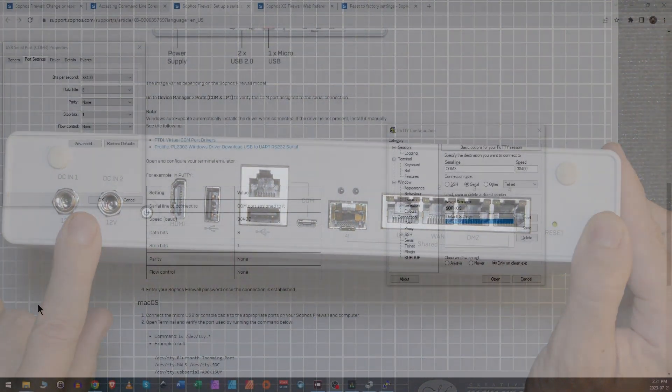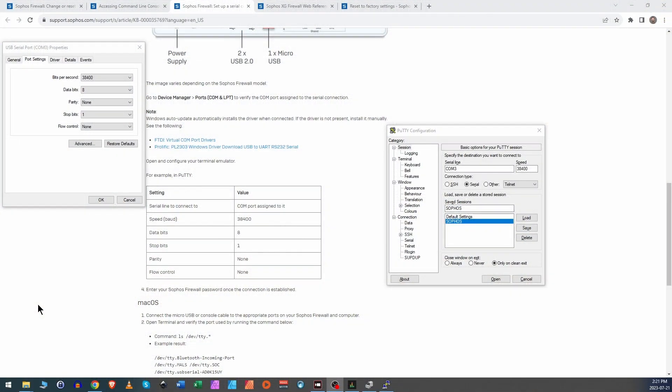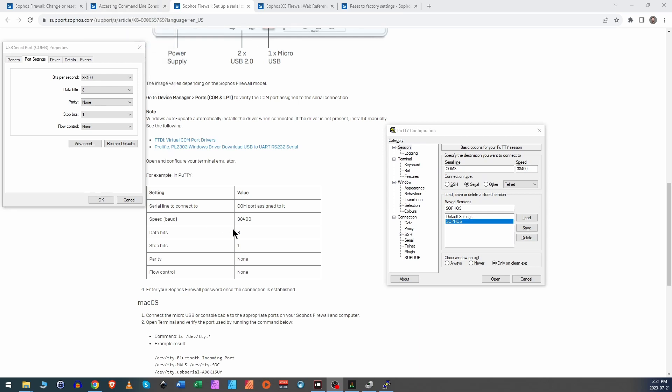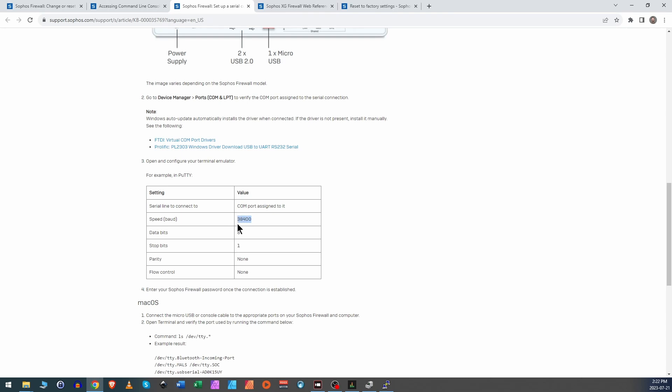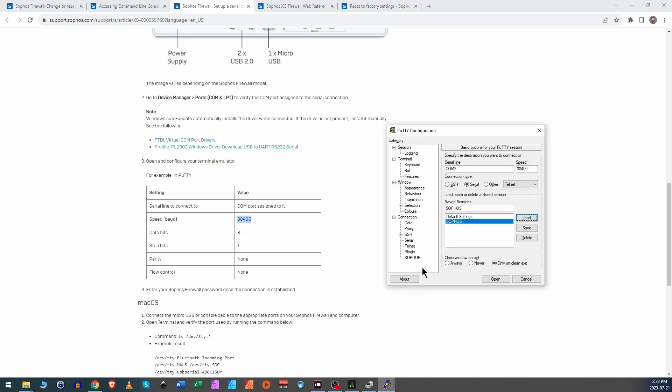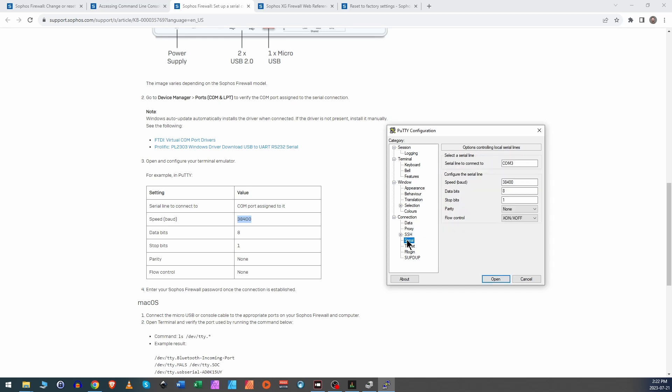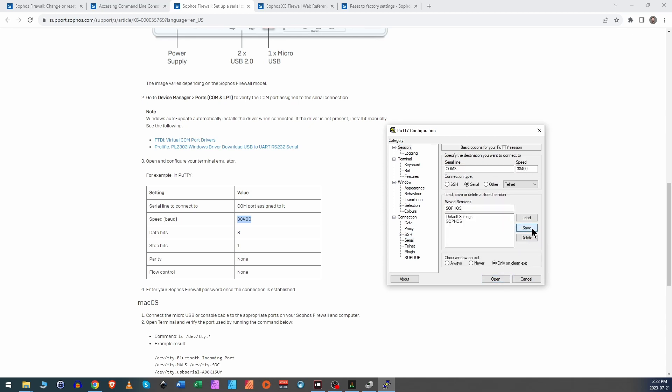As you can see, we're running into some issues even getting the password reset. The idea is that you have to reset the password via a USB console cable, and I have that plugged into my computer right now. I'm following the instructions here that says to set it to 38,400, data bits 8, 1, none and none. I am trying to use Putty to get into it and verifying the settings here, but it's not letting me in.